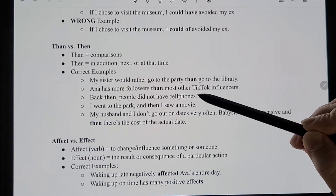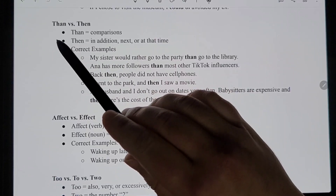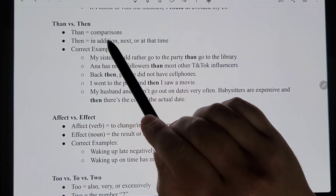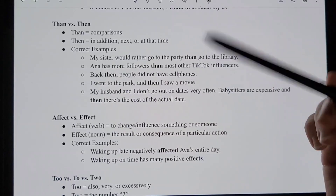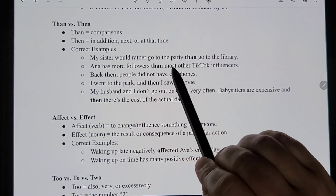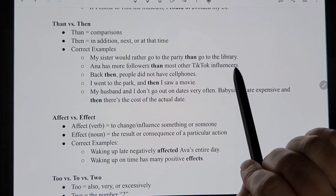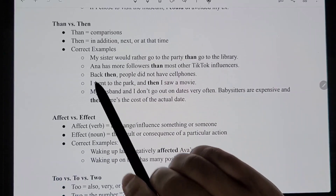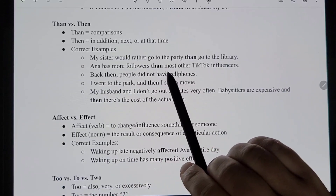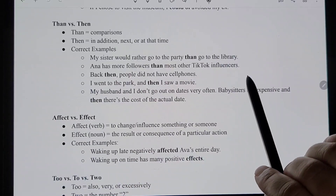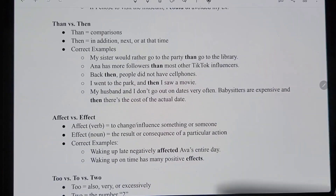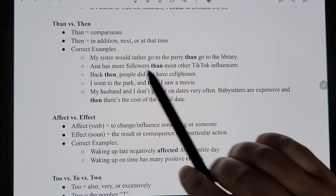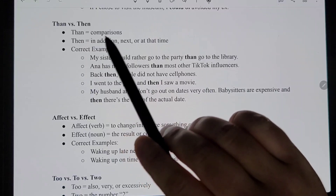When talking about 'than' versus 'then' — the A version versus the E version — we use the A version for comparisons. For example: 'My sister would rather go to the party than go to the library.' Or: 'Anna has more followers than most other TikTok influencers.' A lot of times when you see words like 'less' or 'more,' you'll have this version because you're comparing things.